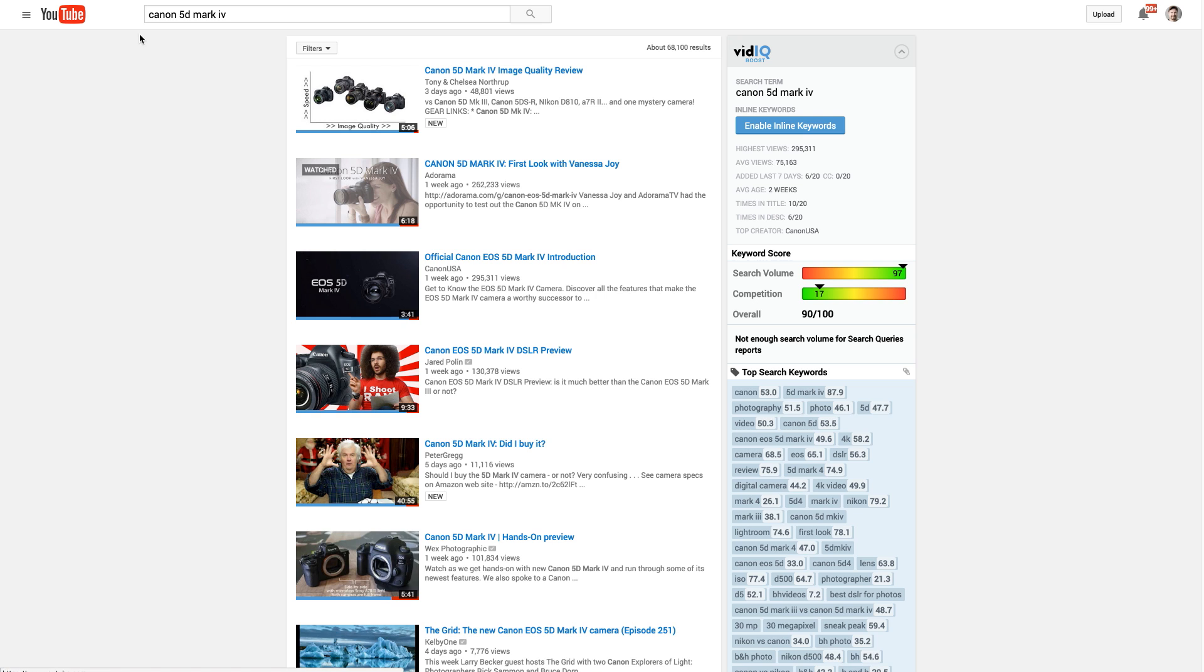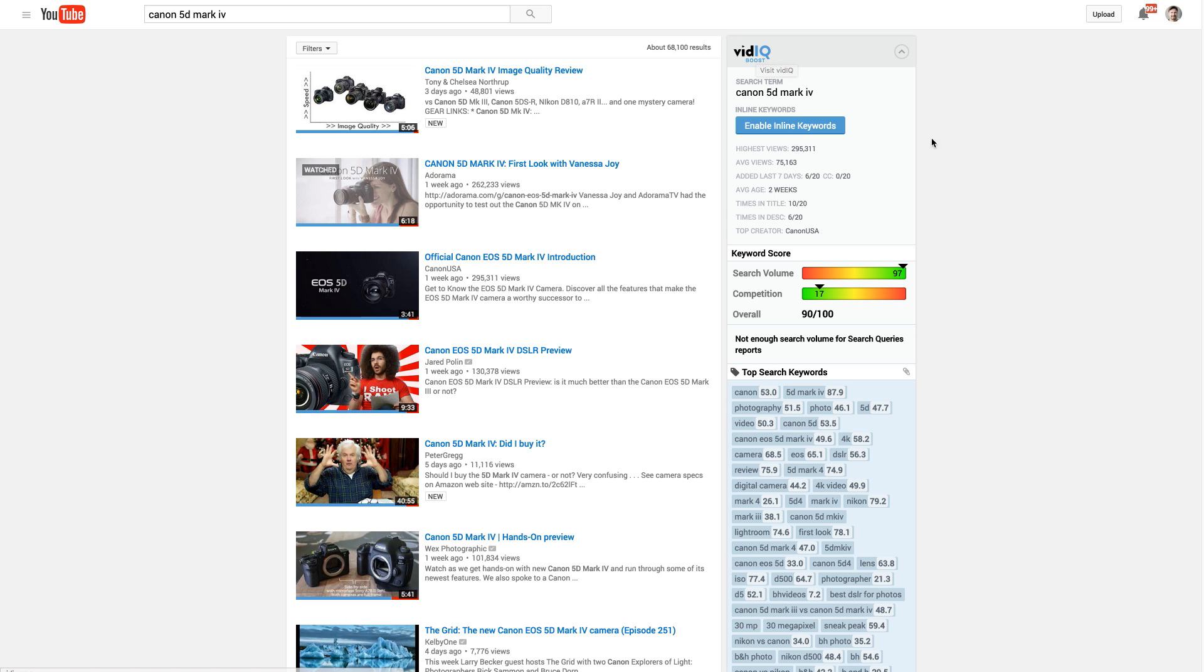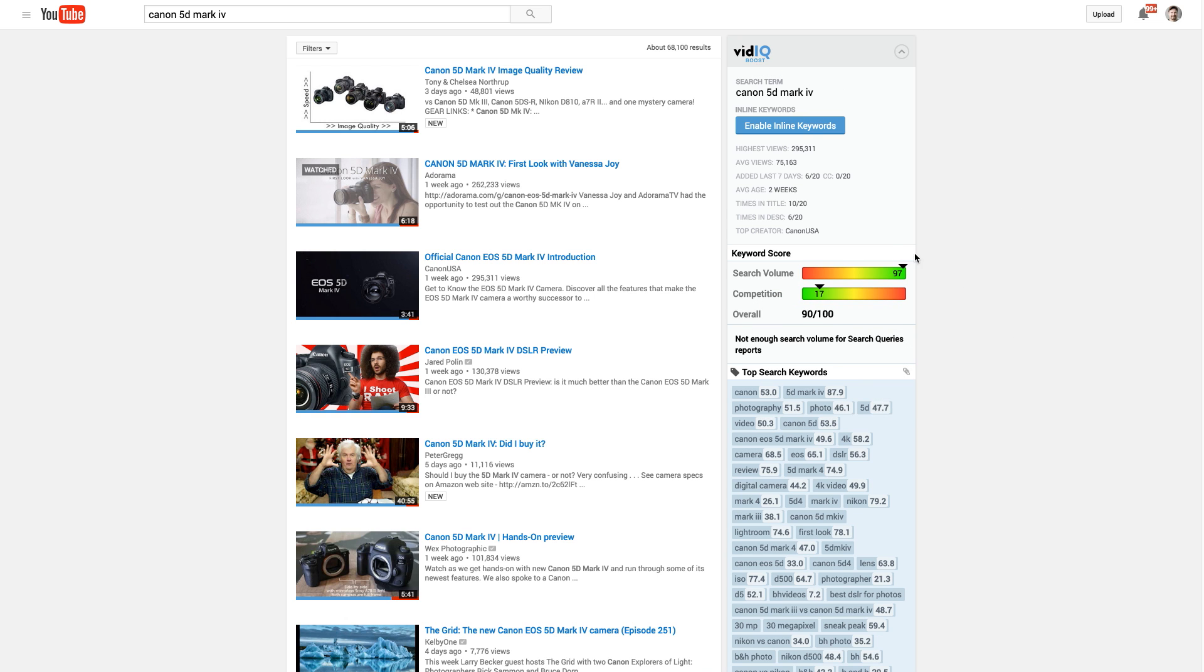So here I am at YouTube and I just simply searched for this new camera that came out, Canon 5D Mark IV. And so first thing I noticed is that I have some data over here that the vidIQ Chrome extension is popping in here. So this is one of the things I like looking at when I'm determining if I'm going to make a video or not.